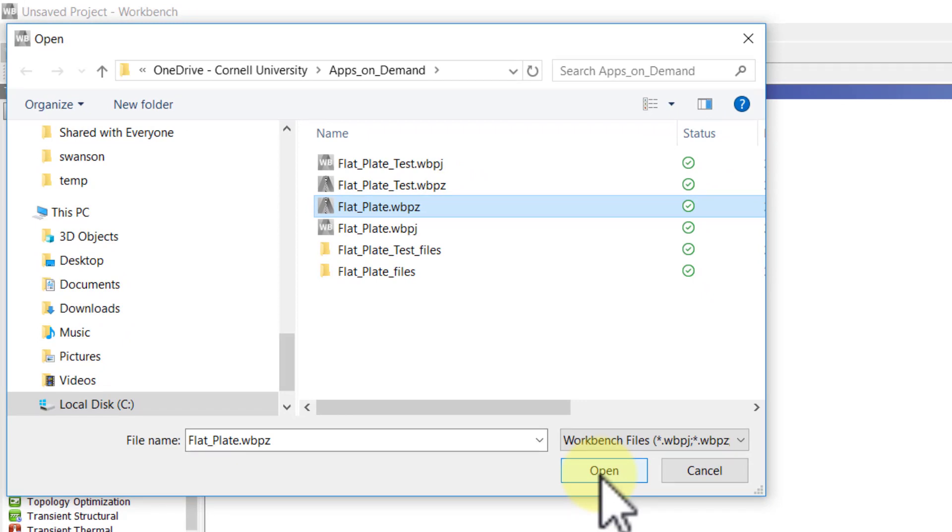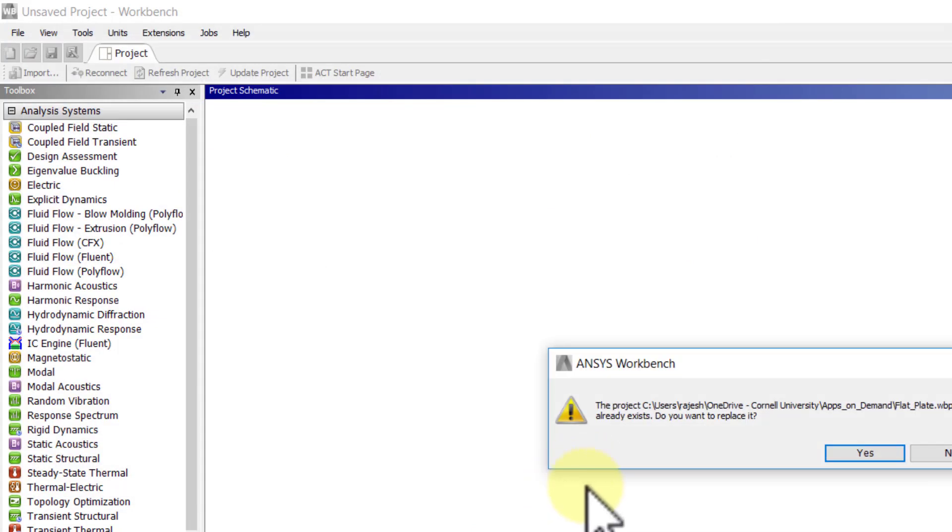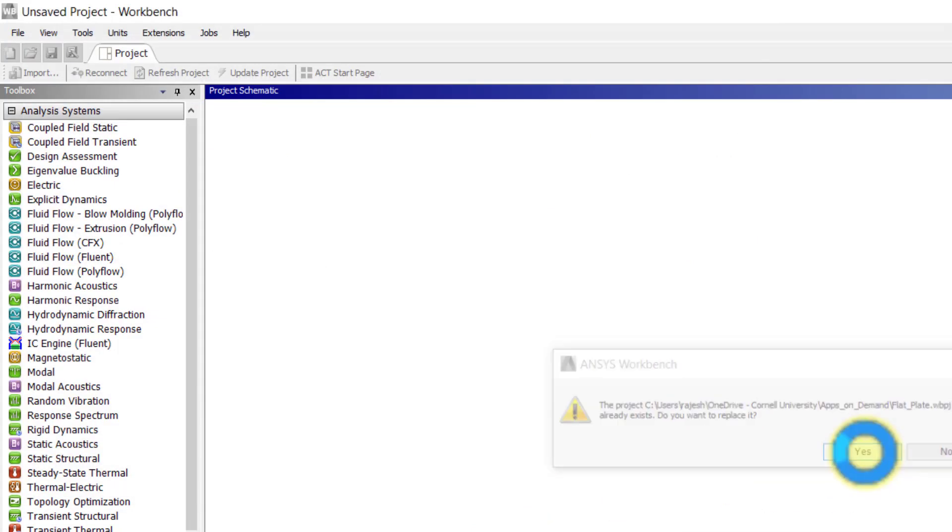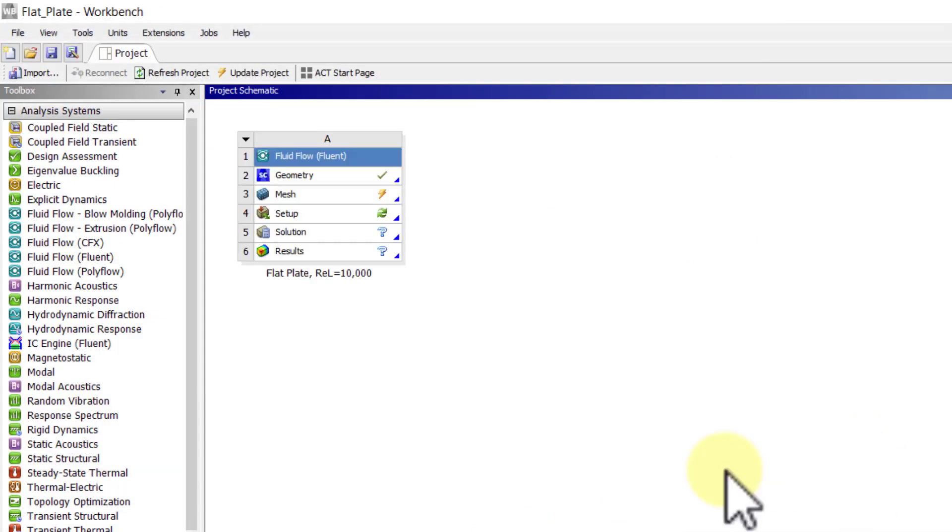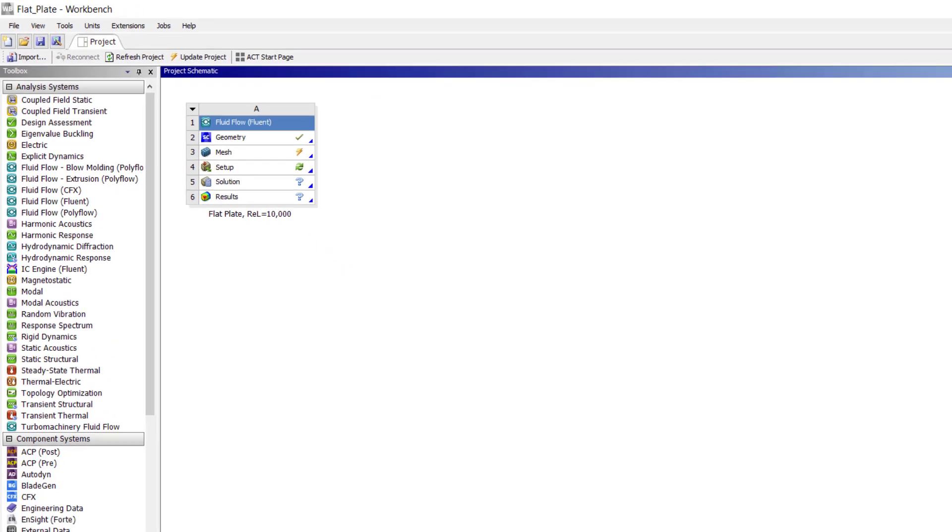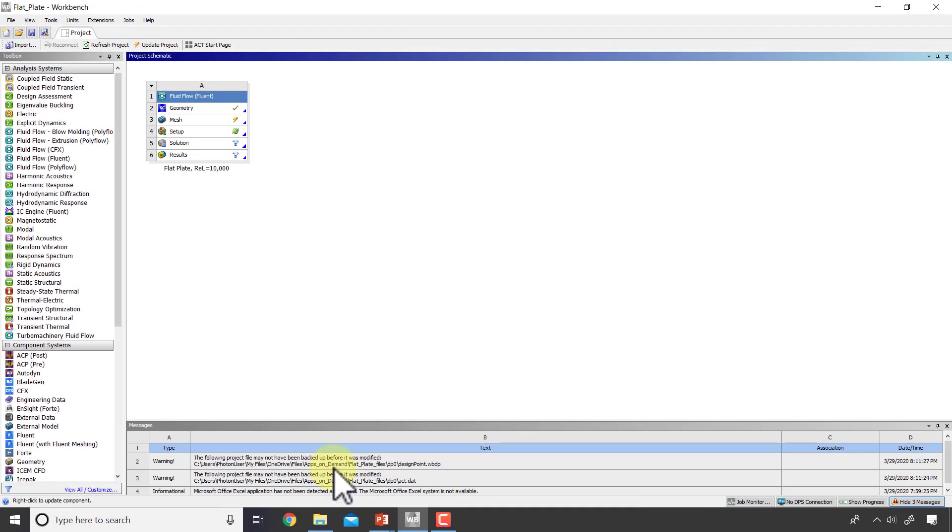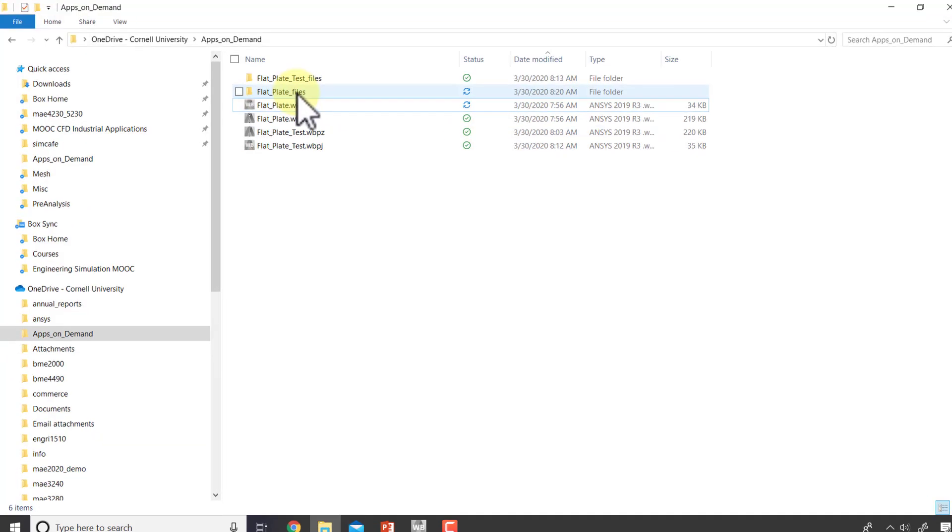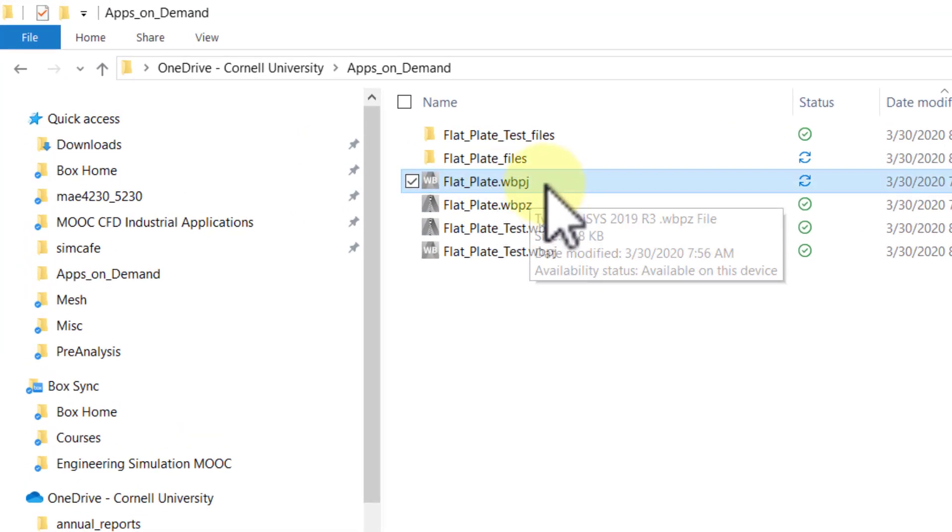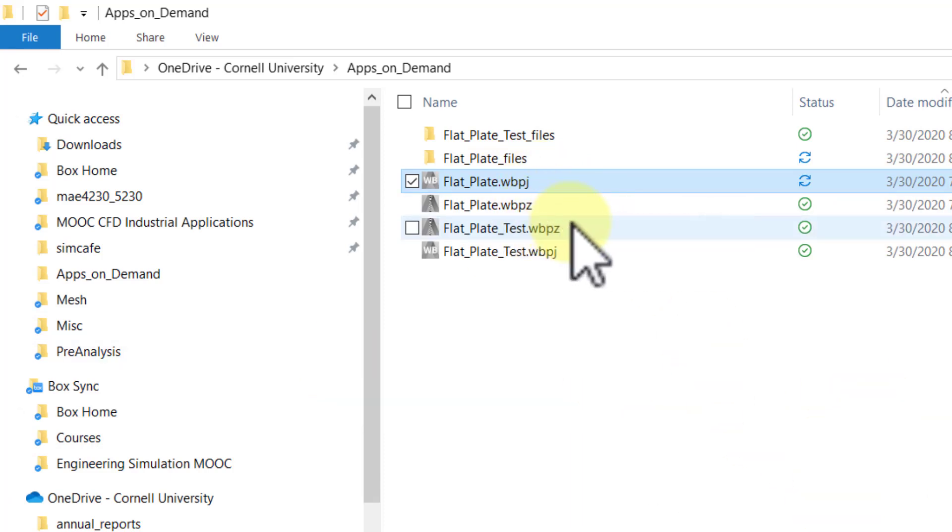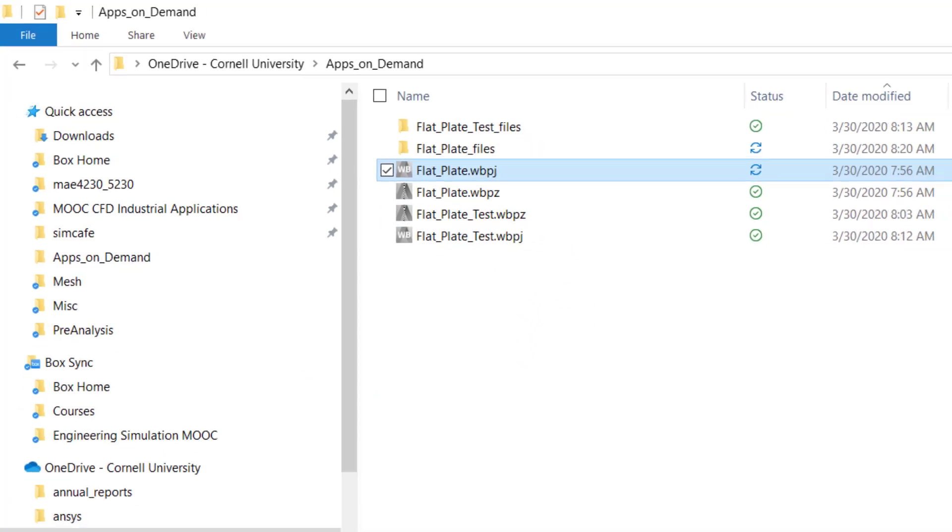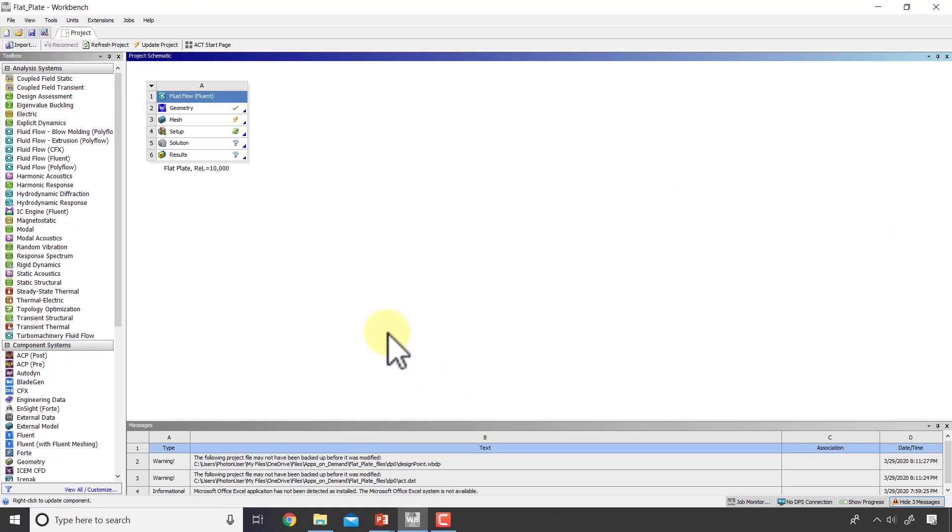I saved it in terms of WBPZ from Apps on Demand, so I will open that. Then it asked me to save in the conventional format, and I'll say Save, then Replace. I should be able to start off from where I left off in Apps on Demand. If I come here, I can see that I'm working in terms of the WBPJ now.